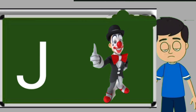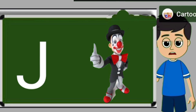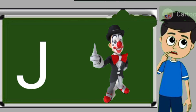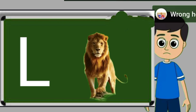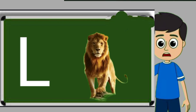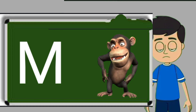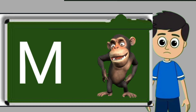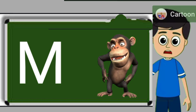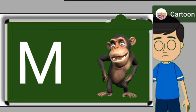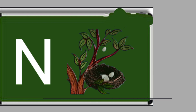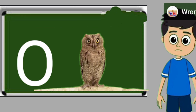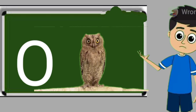J for joker. Joker means mascara. L for loyan. Loya means share. M for monkey. Monkey means bandar. N for nest. Nest means ghosla.